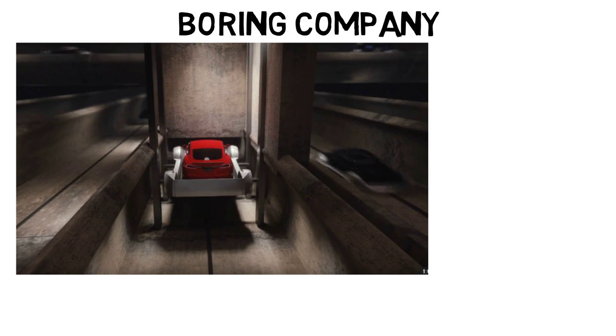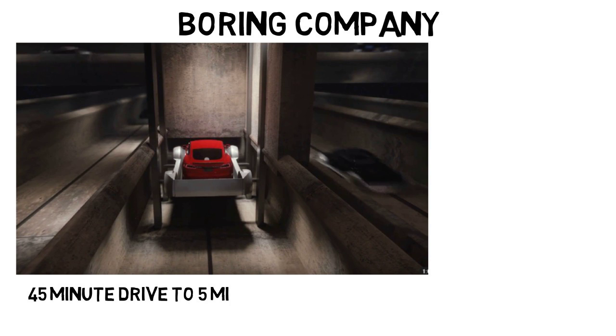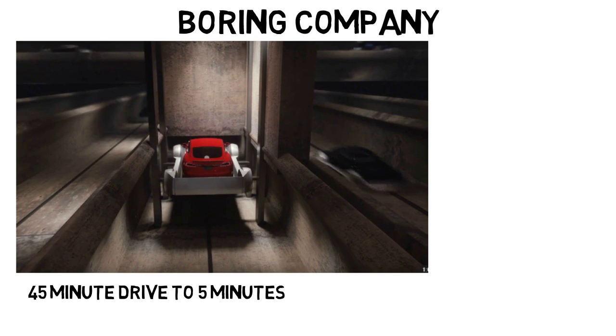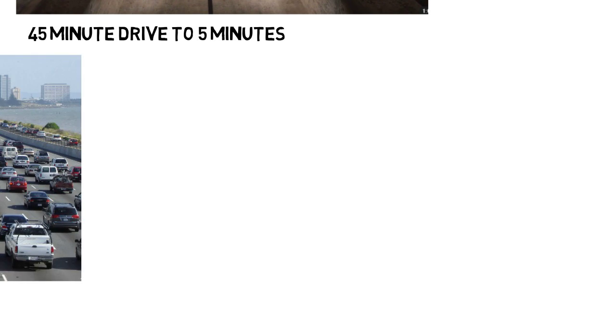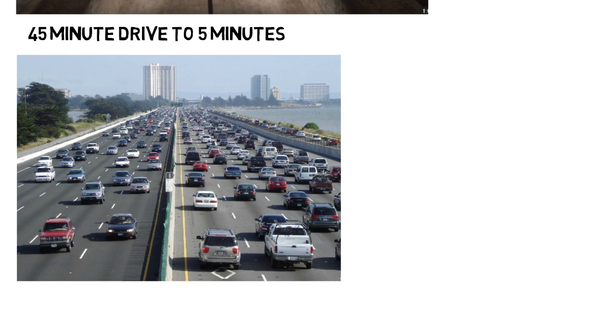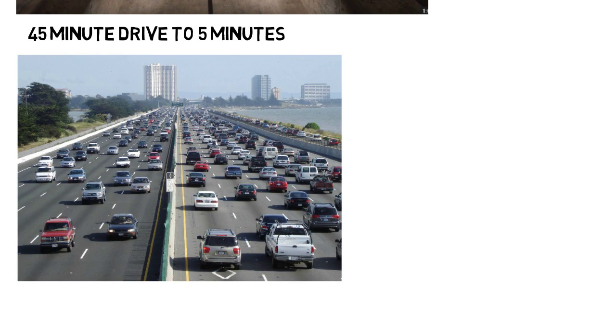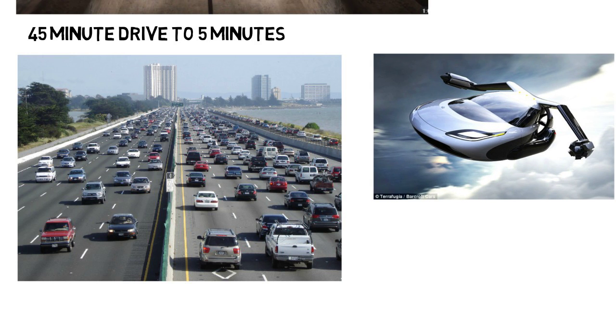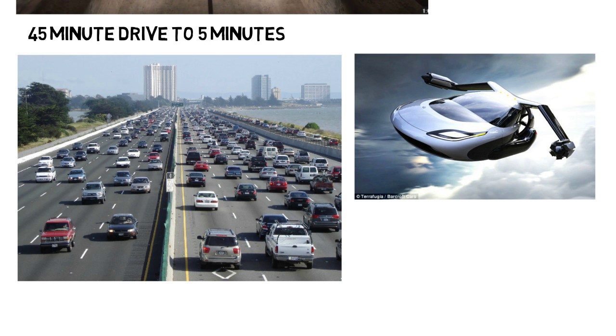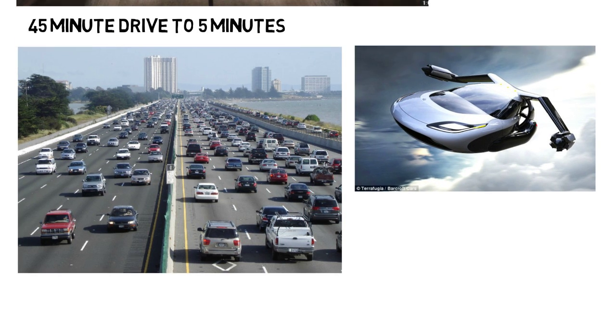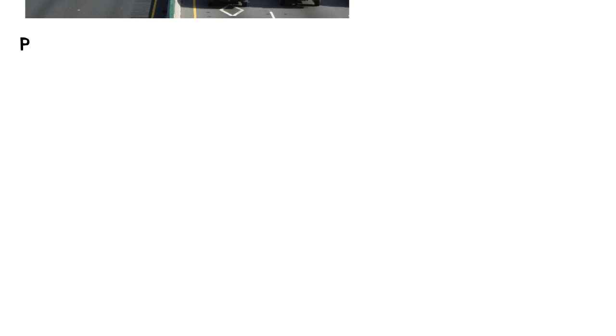In Los Angeles, he says this will reduce a typical 45 minute drive to 5 minutes. He says that we have a two-dimensional transportation network, in which we have lanes side by side, but nothing really up or down besides things like airplanes or subways. Now many people have talked about flying cars, but Elon Musk thinks we need to go down instead of up.